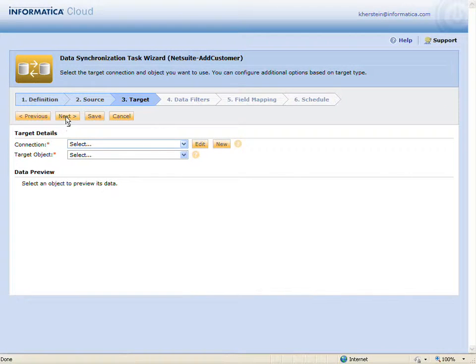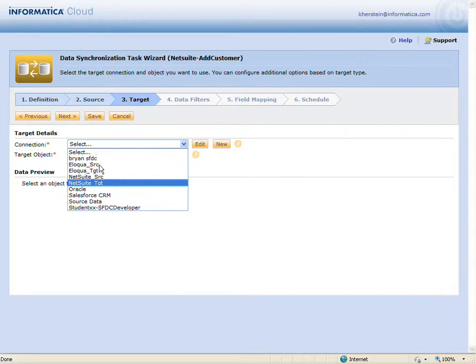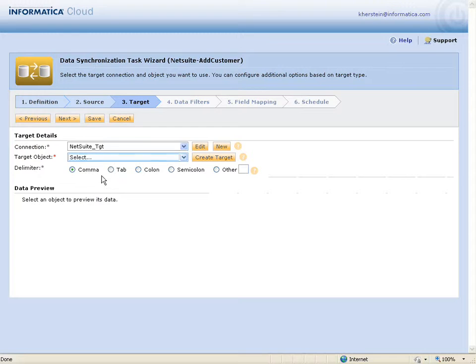Because the plugin writes data to NetSuite behind the scenes, the actual target for the task will be an output file where the results of the task are written. I'll select that file now.